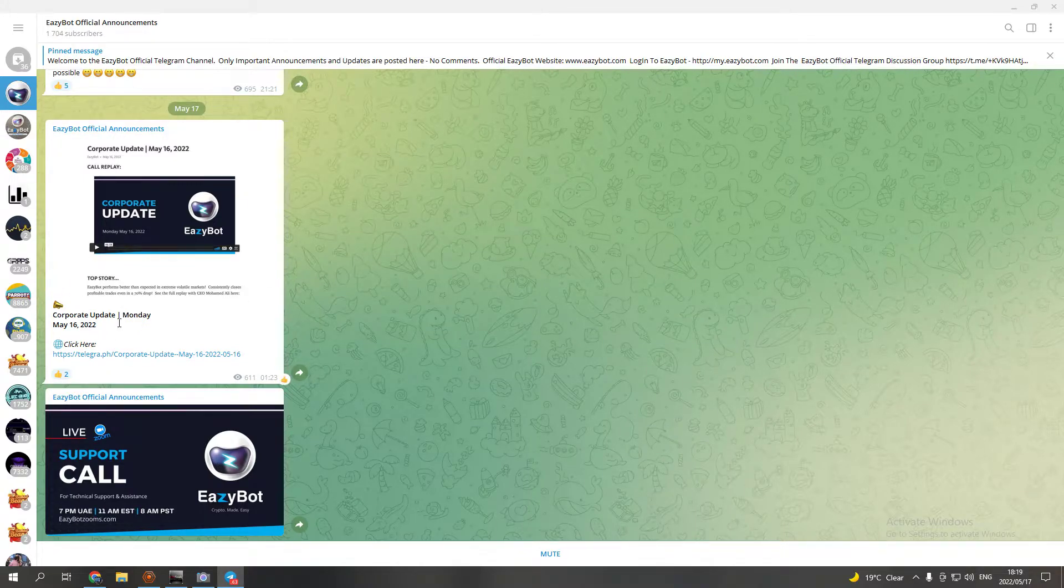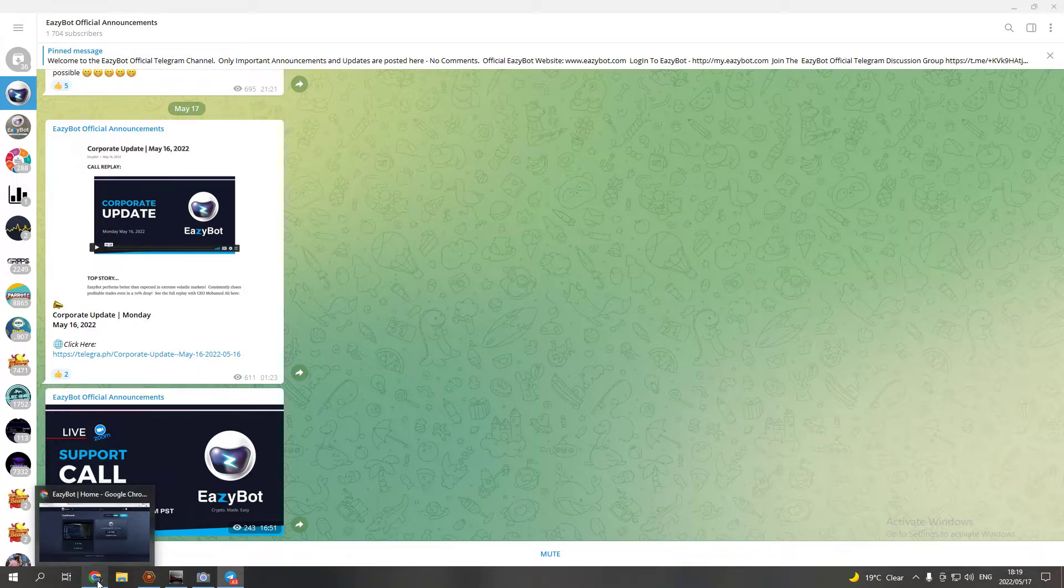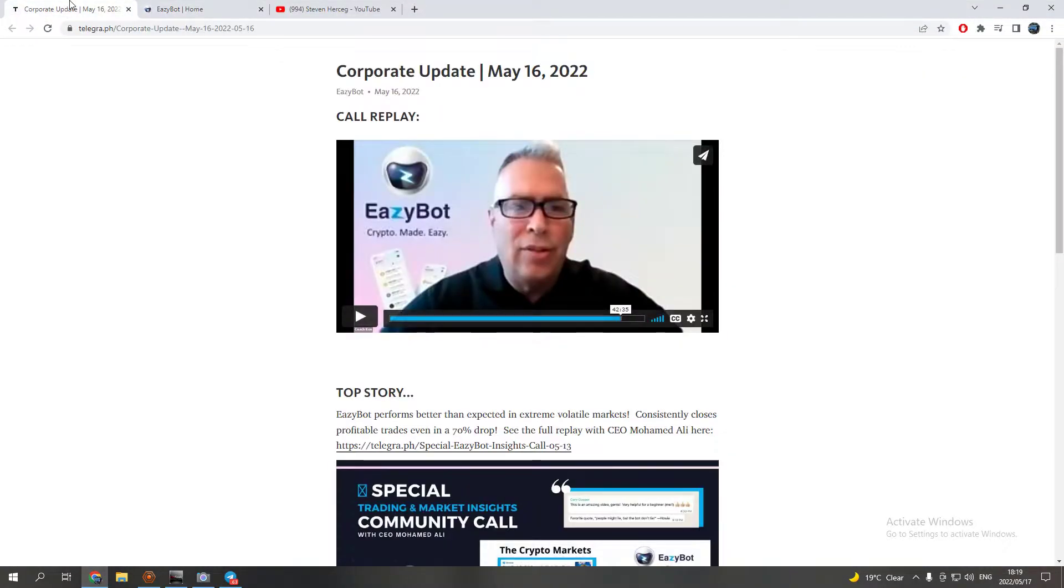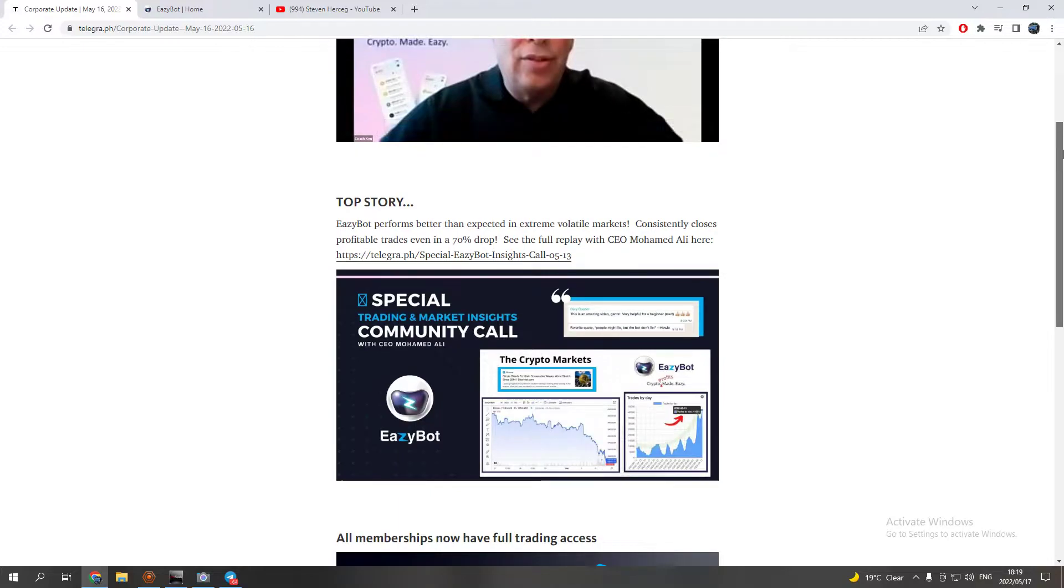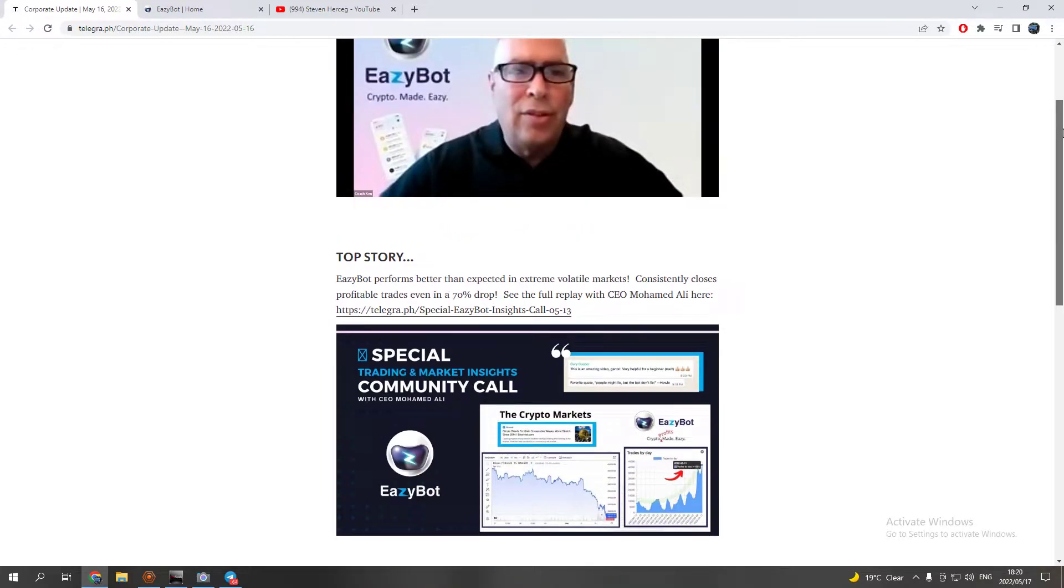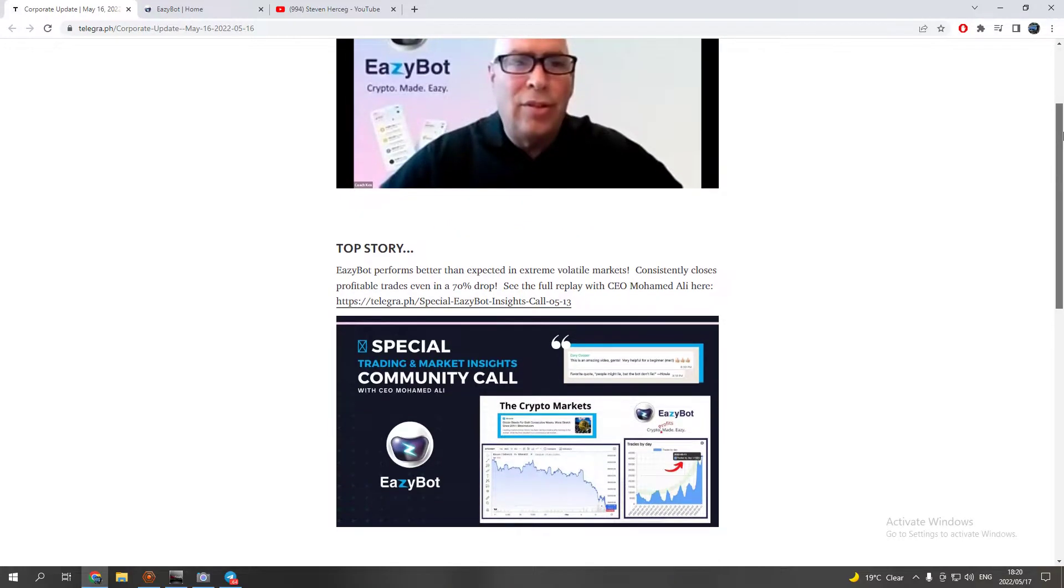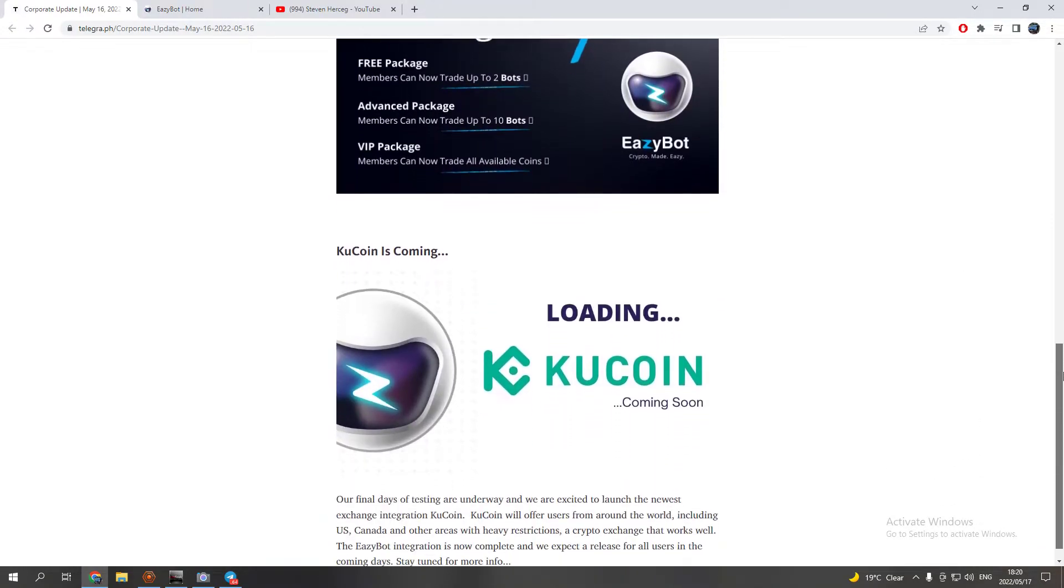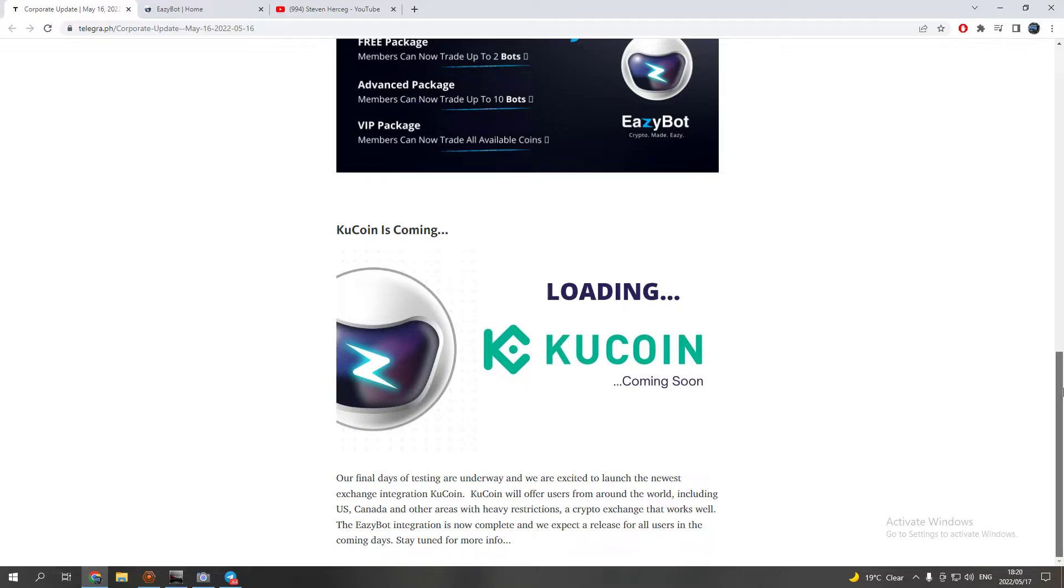You can even watch this if you want. I'll probably put this on my channel as well, but just updating you guys. This is good news because obviously I am aware that some people can't use Binance in some countries.